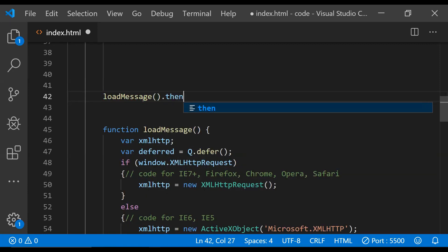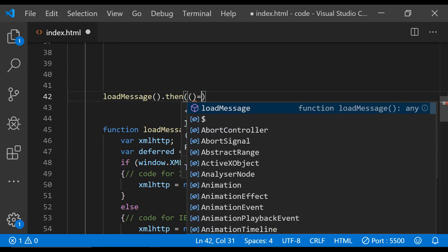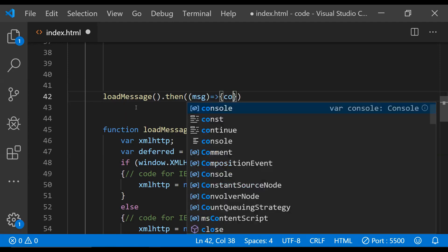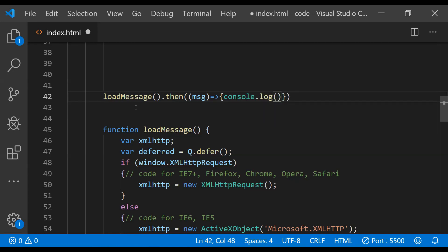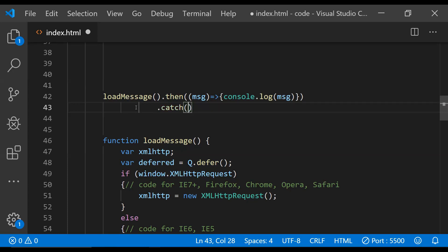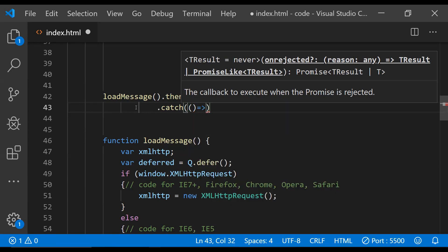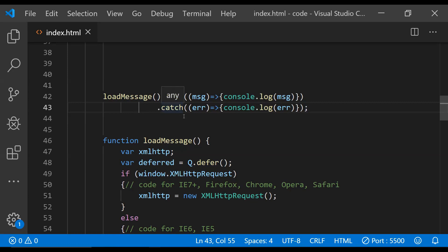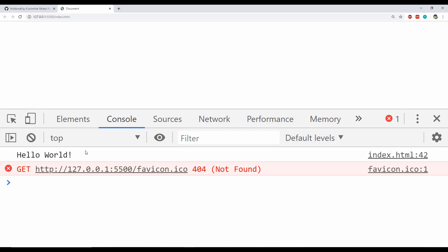Now it's time to call this loadMessage function. We chain .then and provide the success callback with a message argument: console.log(message). If the async operation is not successful, we provide an error callback that logs the error object to the console. When I refresh the page, the message 'hello world' is printed, which means the text file is being read successfully.